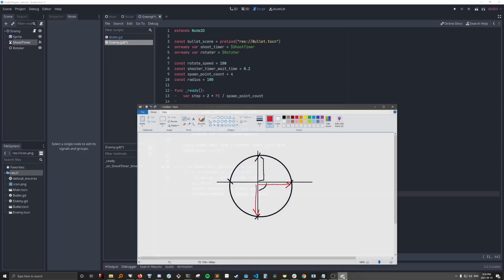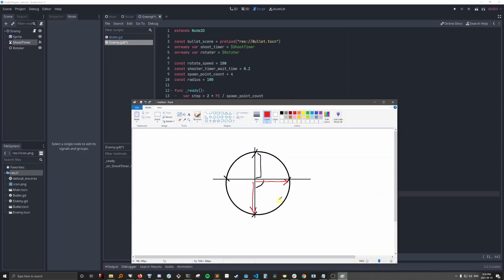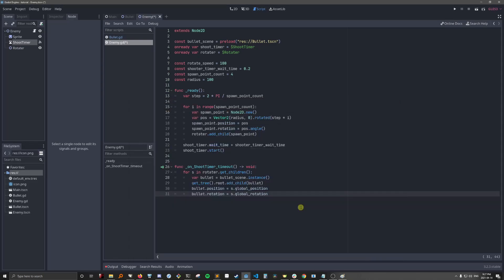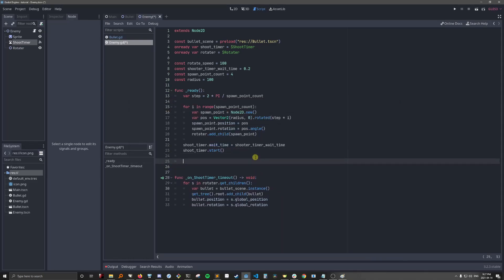And then we'll set the bullets position and rotation to match the spawn points. Okay, so now a bullet that spawns here will not be rotated at all, and it'll just go forward. A bullet that spawns here will be rotated 90 degrees because that's what this position.angle will result in, and so on. All right, now the only thing that's missing is rotating the rotator.